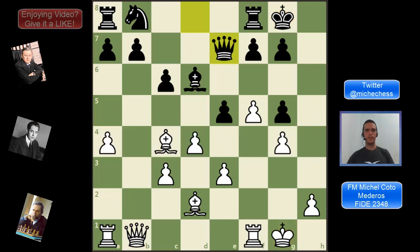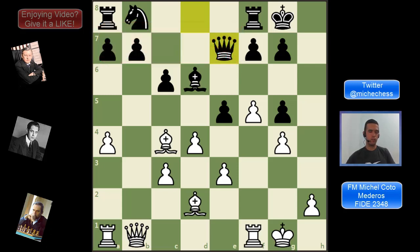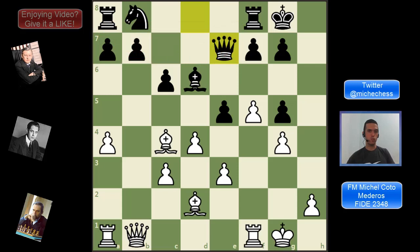Keeping all these things in mind, we could say white is slightly better, but the position is unclear and there could be some issues with king safety for both sides later in the game. That was a static analysis of this position, meaning we were not calculating moves — we were just looking at pieces and pawn structure and deciding who's better. But we also need to do a dynamic analysis, keeping in mind whose turn it is and whether they have a very strong move like a check, a capture, or a threat that could just win the game.